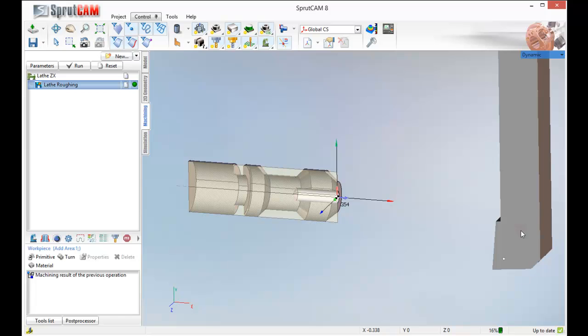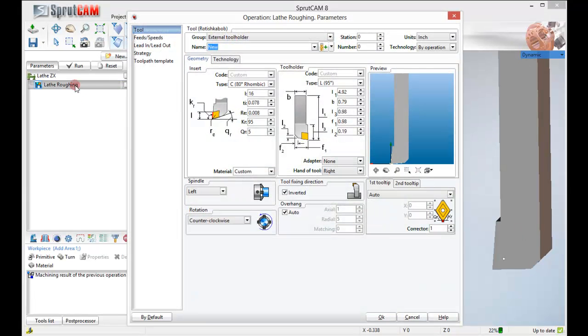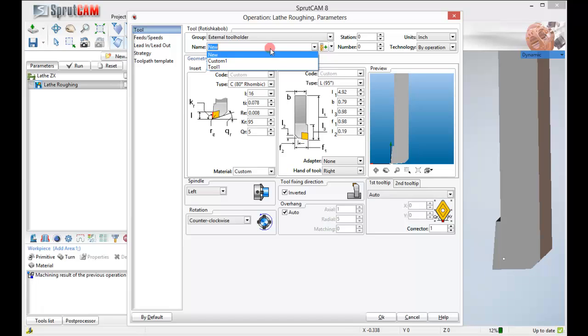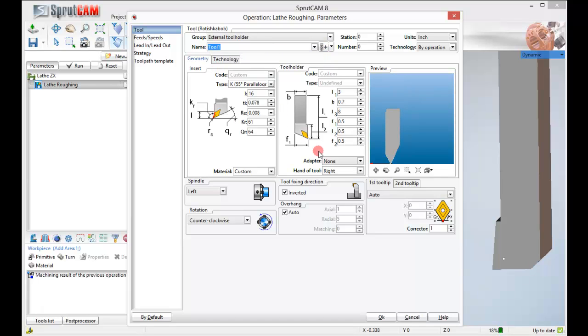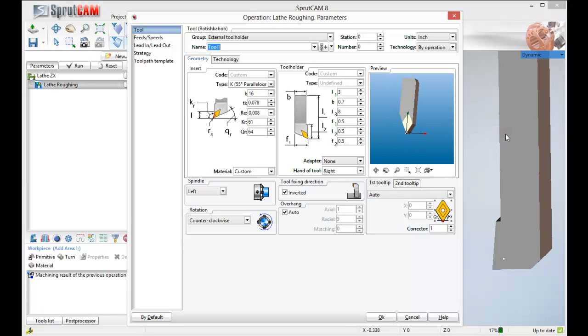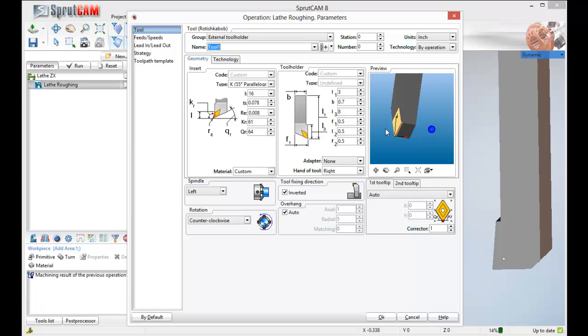We are not going to pick this tool so we are going to double click Roughing. And I am going to find a tool that I made before Tool 1 which is just a 55 degree parallelogram. That will help us get into all those small areas.